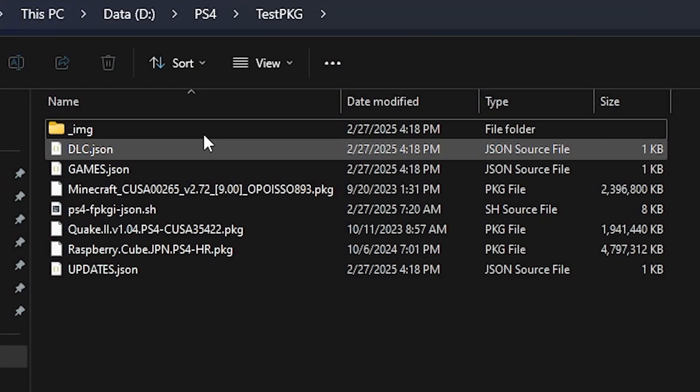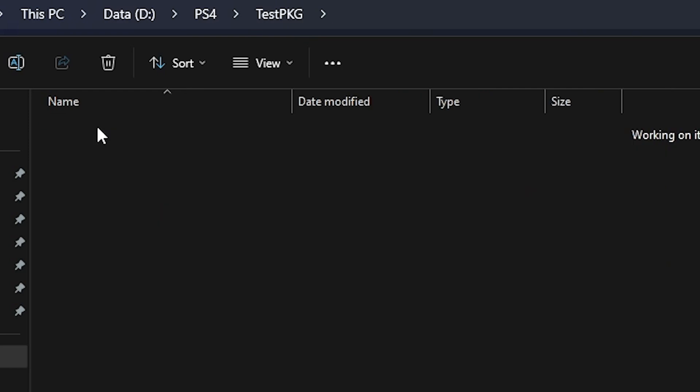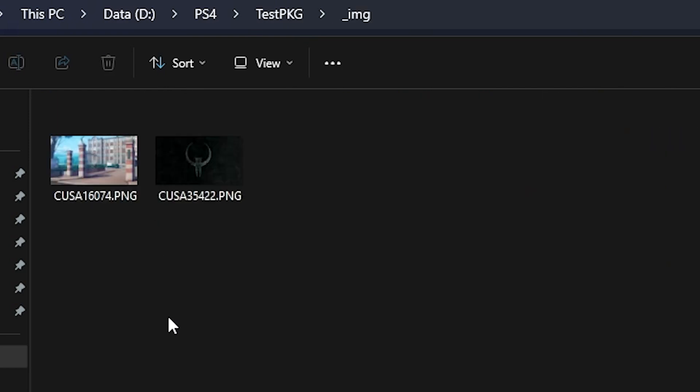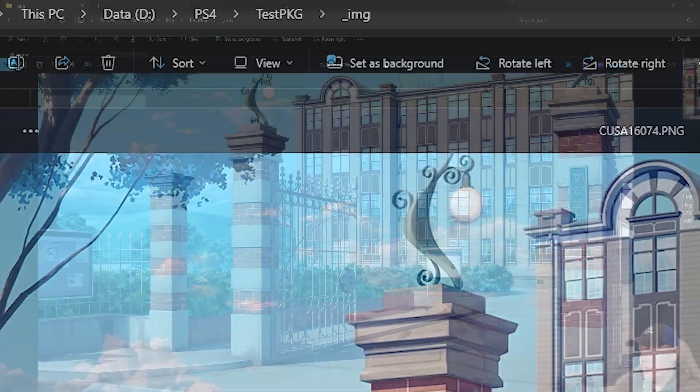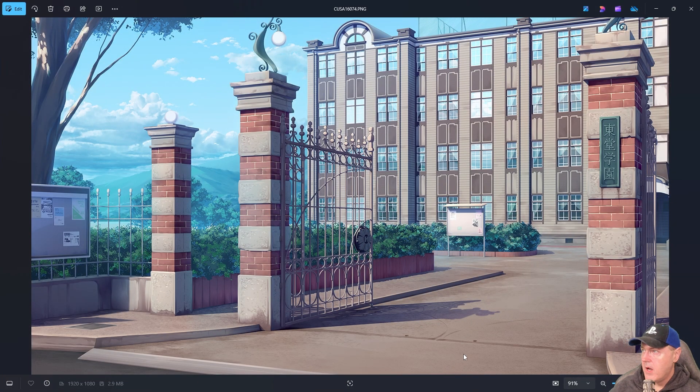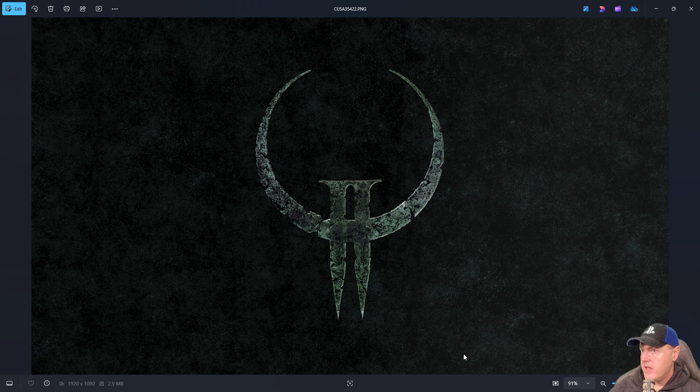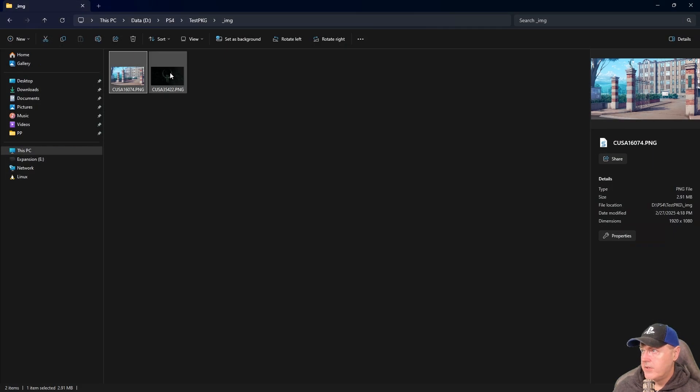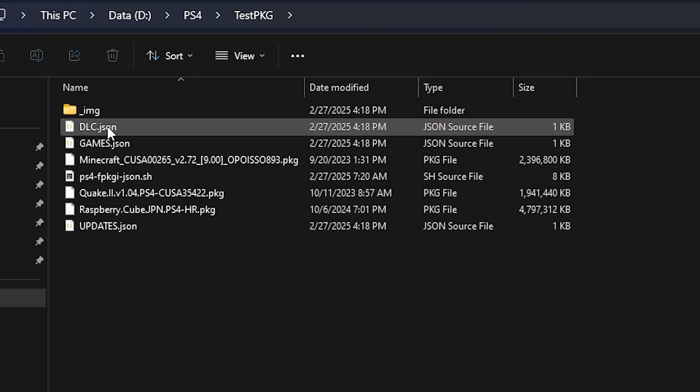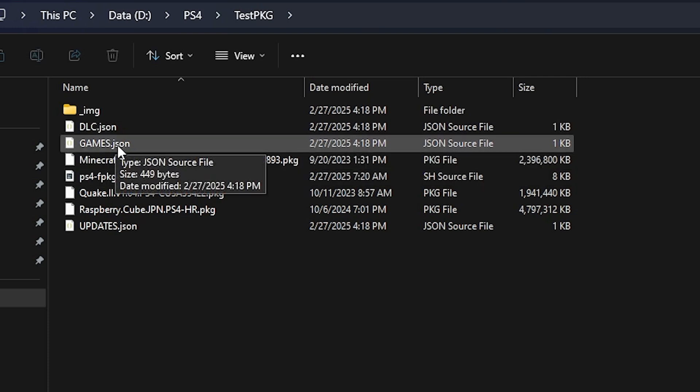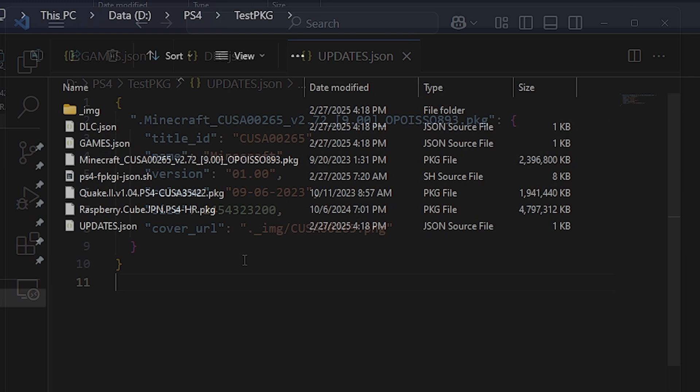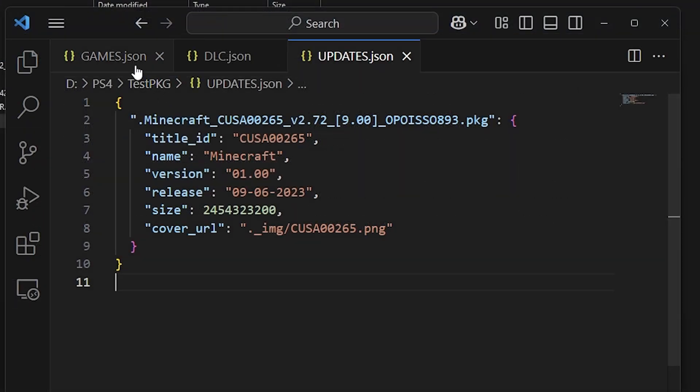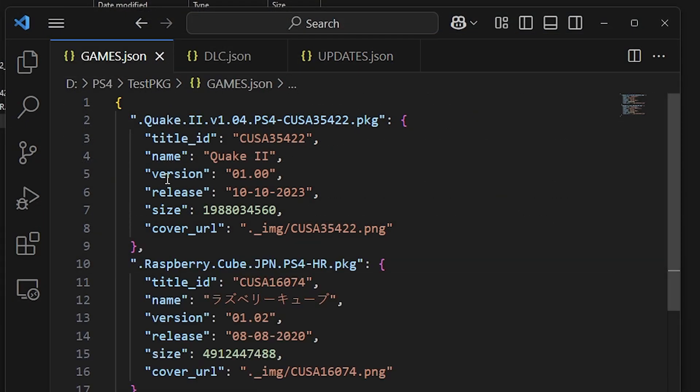Okay and over in Windows Explorer if I go into that IMG folder that we created we can see we have an image right here and that belongs over here to Raspberry Cube. And then the other image that was in that folder was just Quake 2. Now we also have our DLC, our games, and there is our update.json.